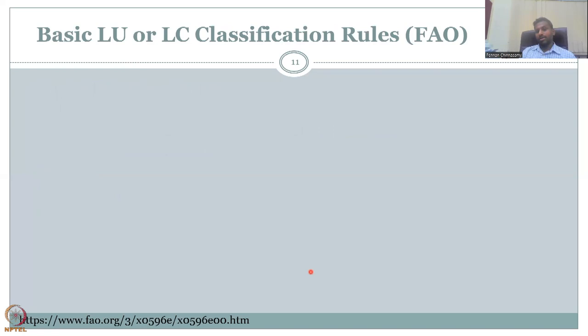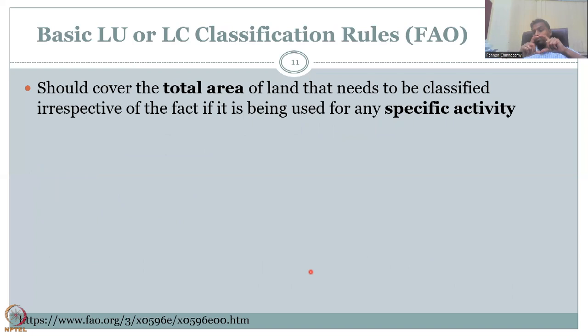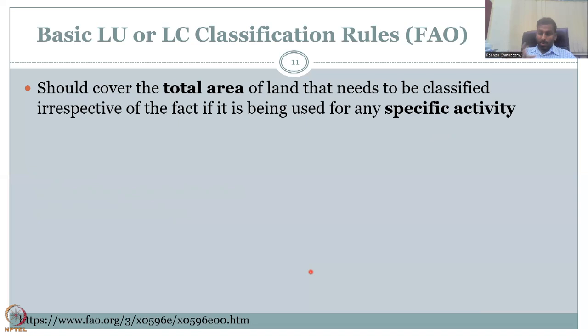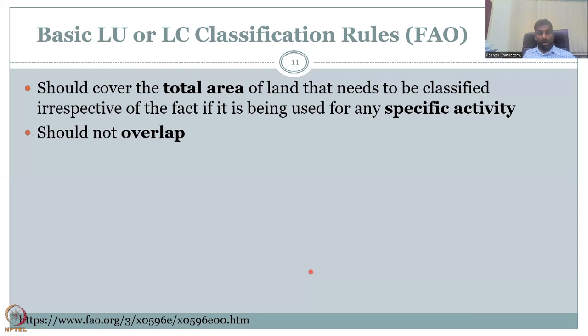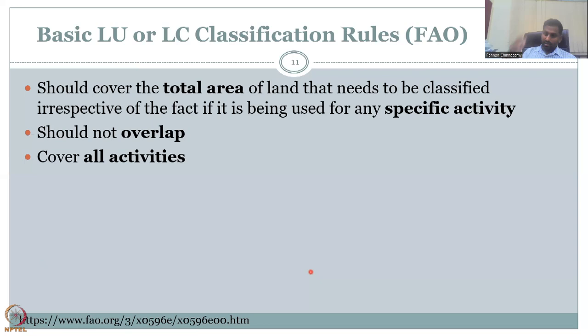Let's look at the basic principles and rules needed for LU and LC classification according to FAO. When you define a grid as forest, the total area need not be entirely forest, but the majority has to be forest. It should cover the total area of the land to be classified, irrespective of the specific activity. For example, the same forest can house army training, rock climbing, etc. If the resolution is sufficient to capture just that, we can label it — or we classify it as forest and put a point inside indicating the military training camp. There should not be multiple land use and land cover labels for a single land parcel.